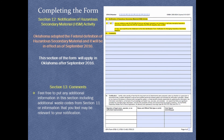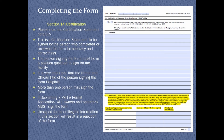Section 12, Notification of Hazardous Secondary Material Activity. Oklahoma adopted the federal definition of hazardous secondary material, which will be in effect as of September 2016. Section 13, Comments. Please include any additional information in this section, including additional waste codes from Section 11 or information relevant to your notification. Section 14, Certification. Please read the certification statement carefully. This statement is to be signed by the person who completed or reviewed the form for accuracy and correctness; this person must be in a position qualified to sign for the facility. The name and official title must be legible. More than one person may sign the form. If you are submitting a Part A permit application, all owners and operators must sign. Unsigned or illegible information in this section will result in rejection of the form.